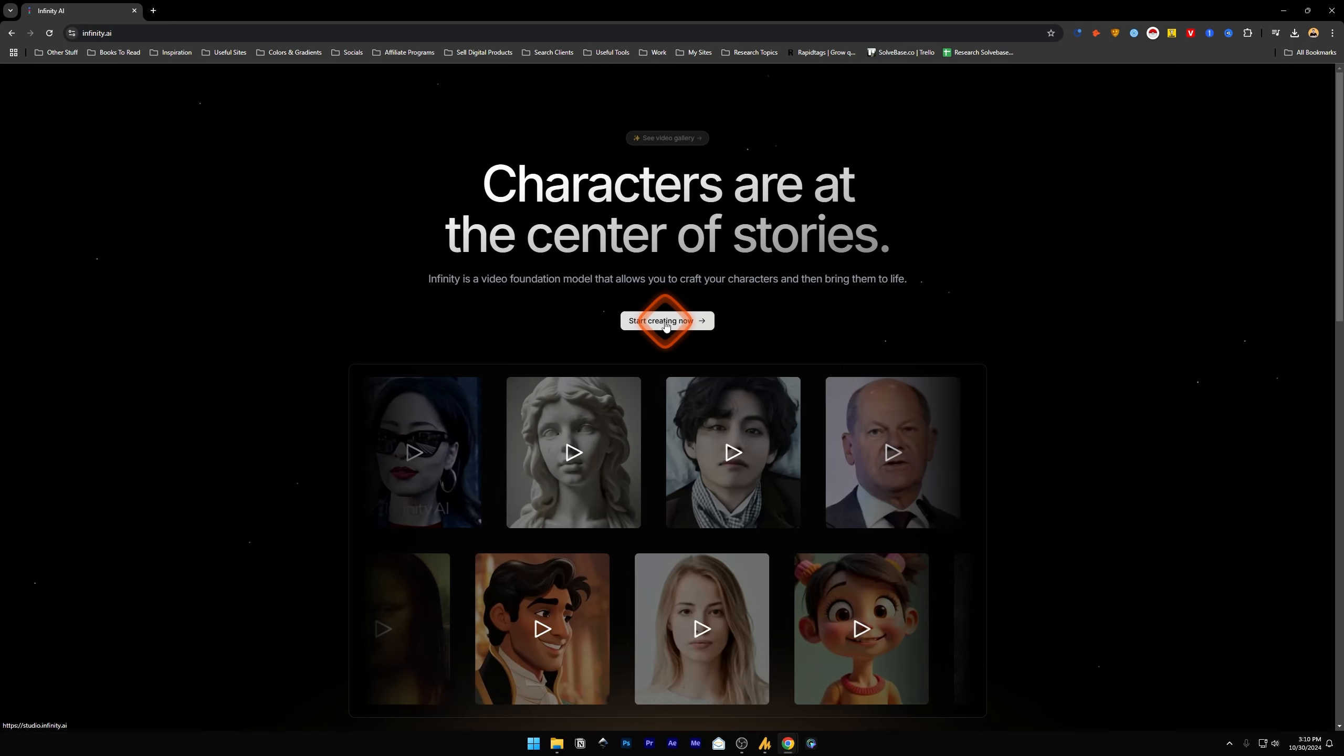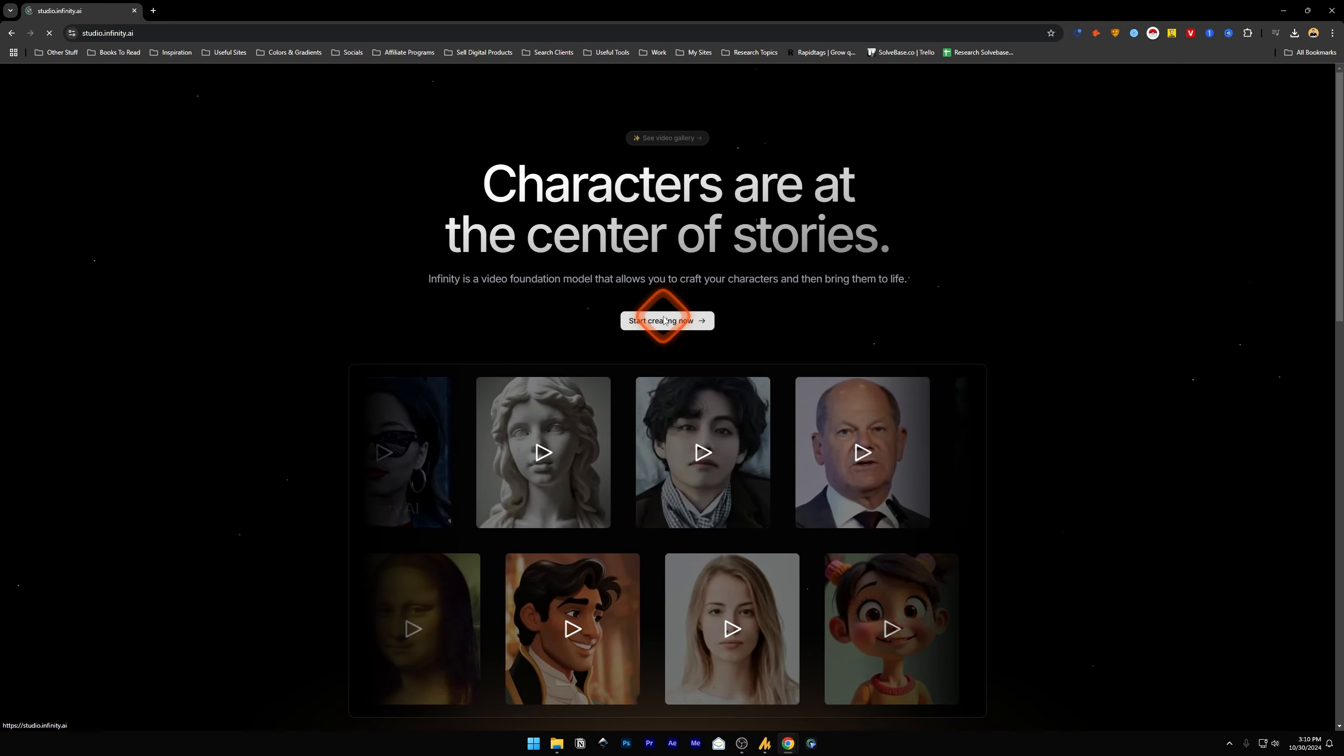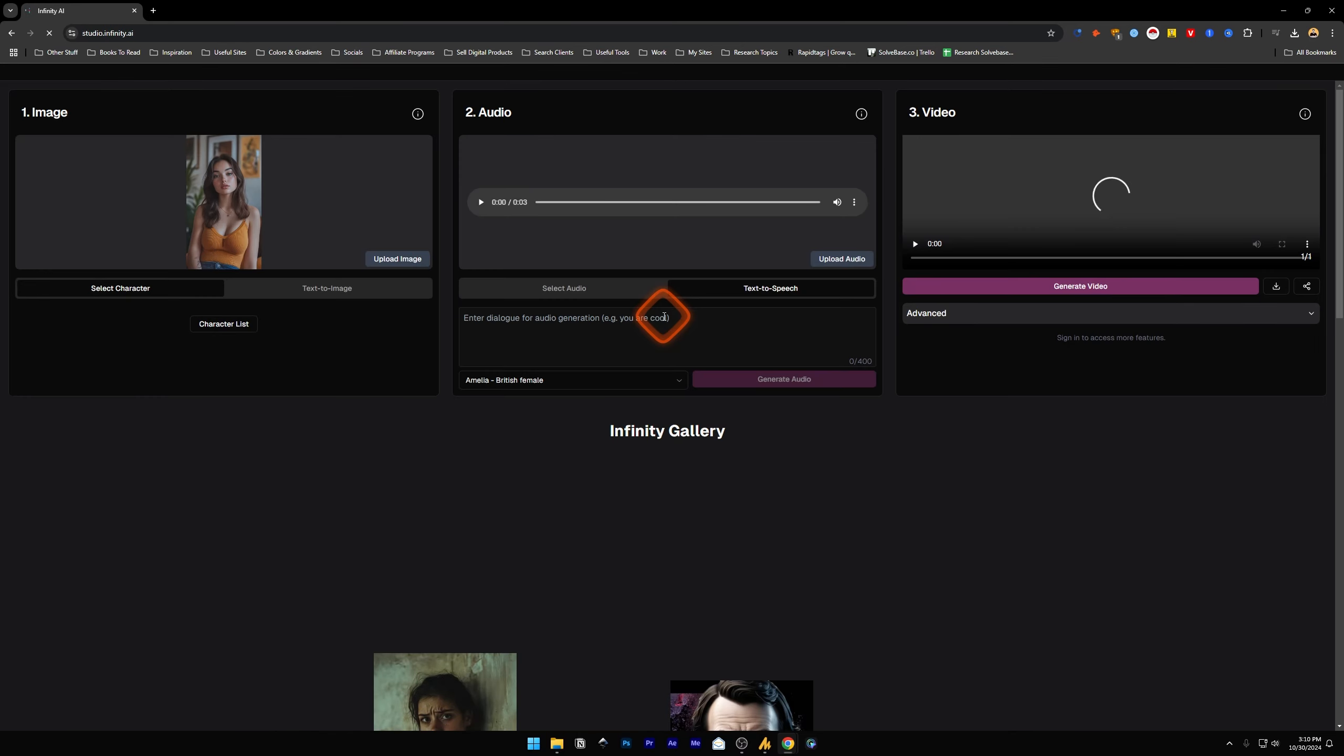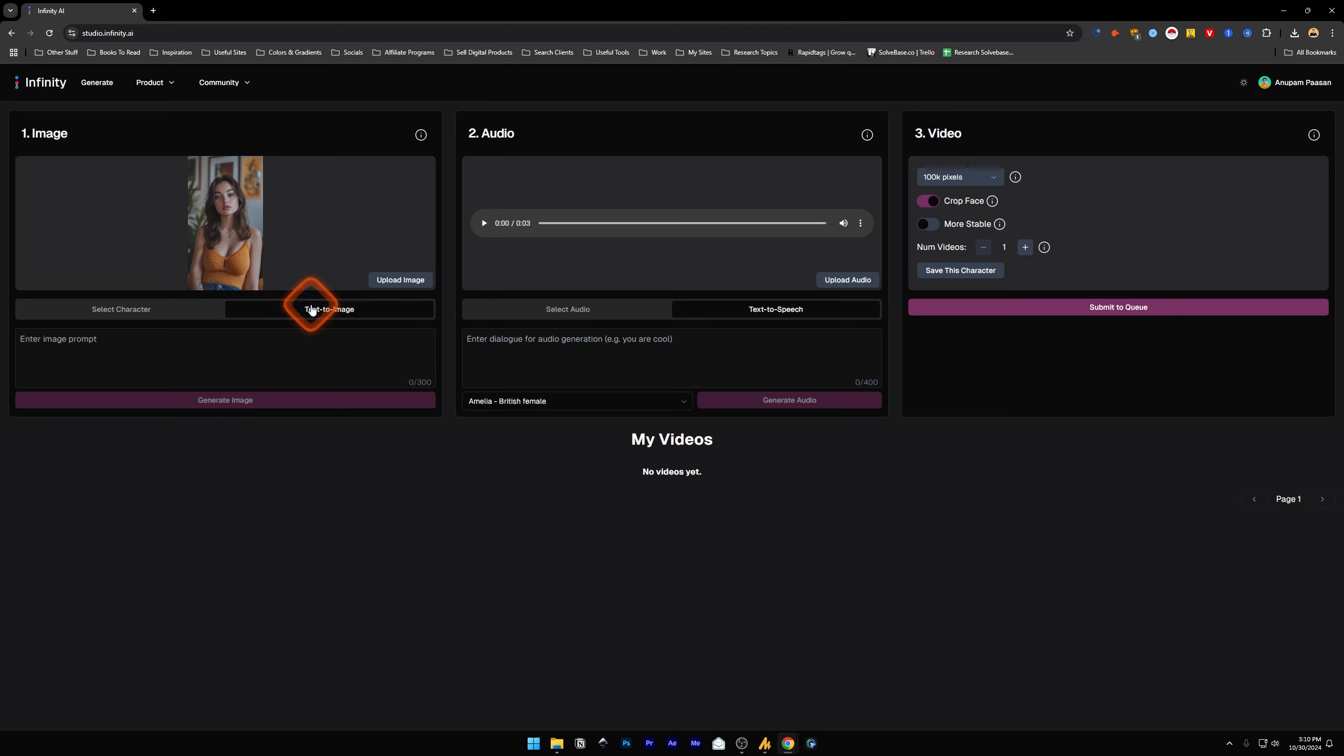First, we'll click on start creating now, and it's going to take us to this page. Here, an image is already set which is a demo image. You can upload an image from here, you can click on text to image to make an AI image of a person, or if you do not want to upload an image, you can just use a text to image prompt here and generate the image.